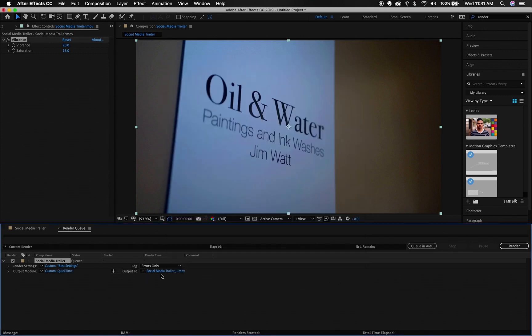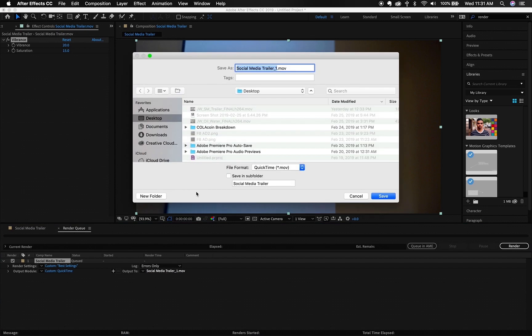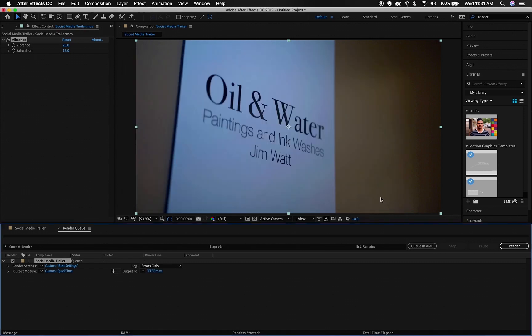So we're going to hit okay, and then let's just do F, F, F on the desktop. We're going to hit save, and then we're going to render it out.